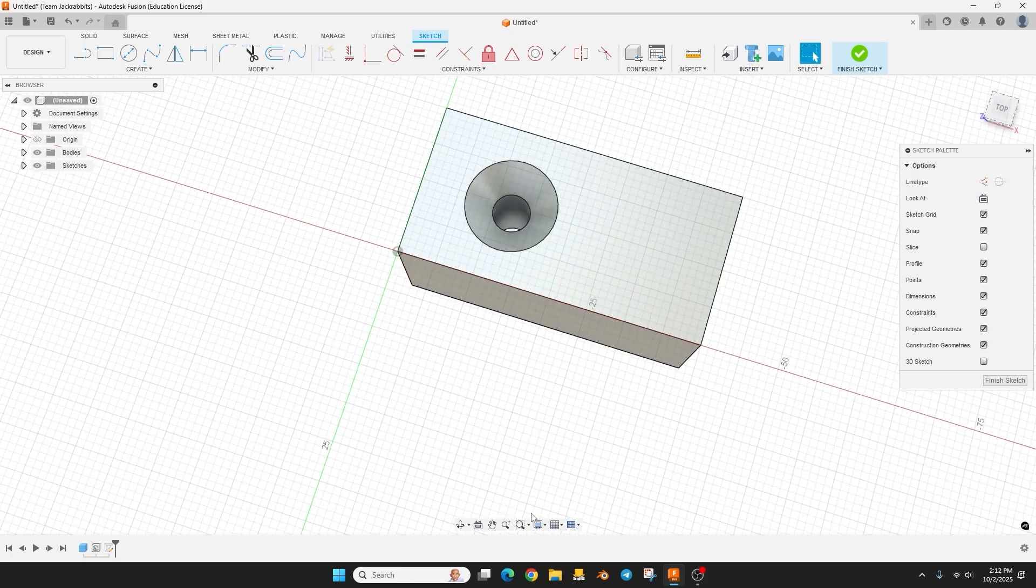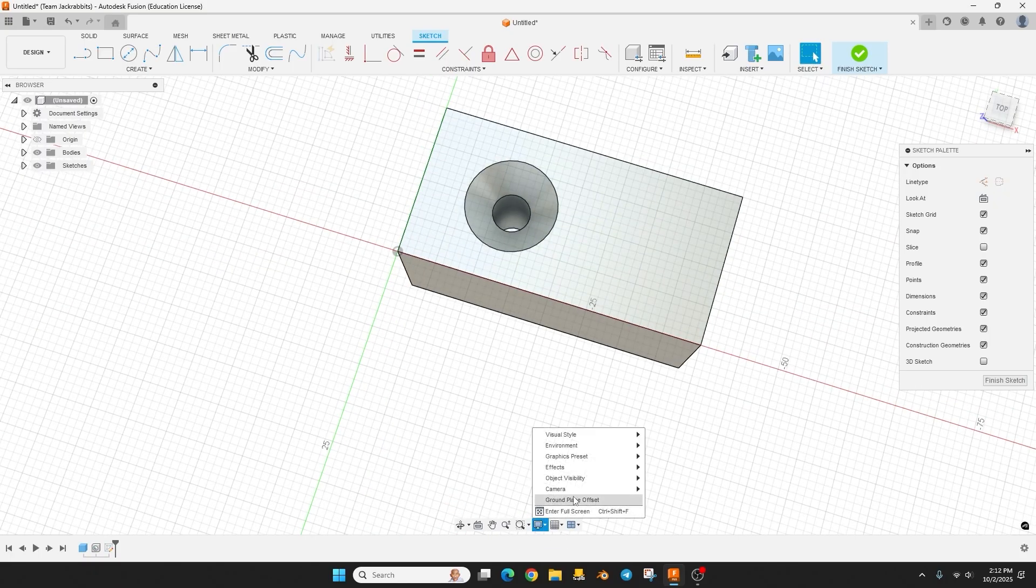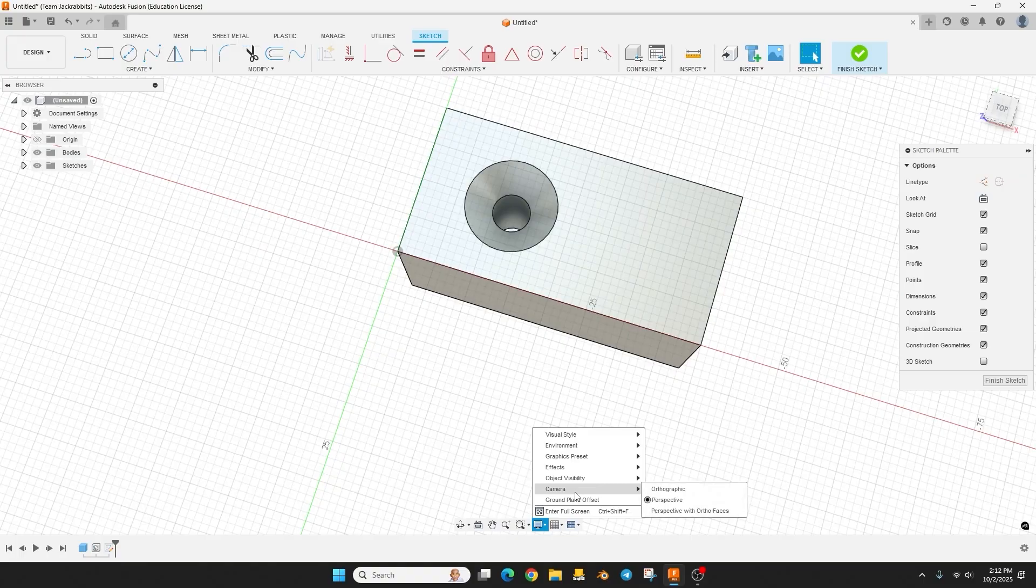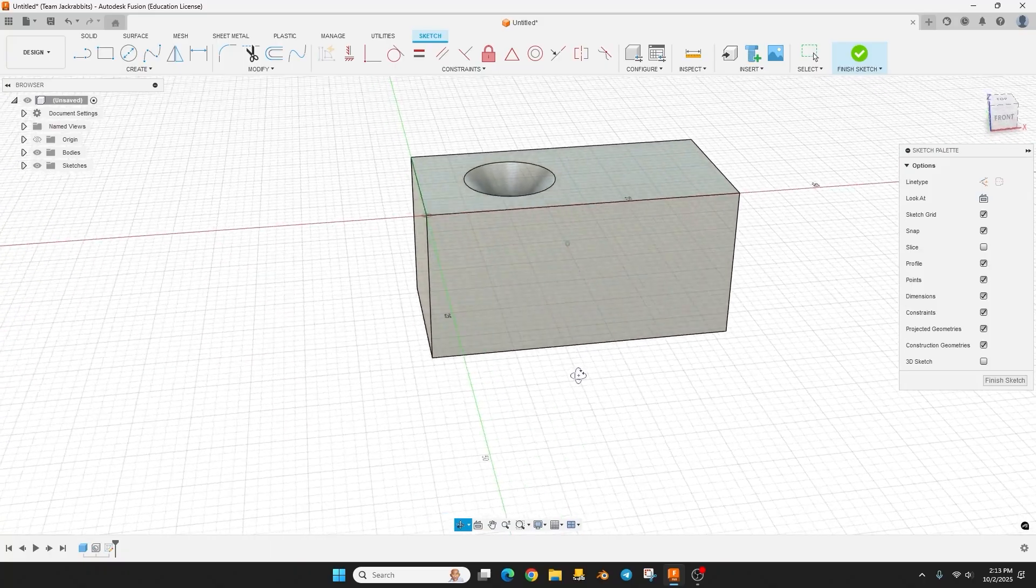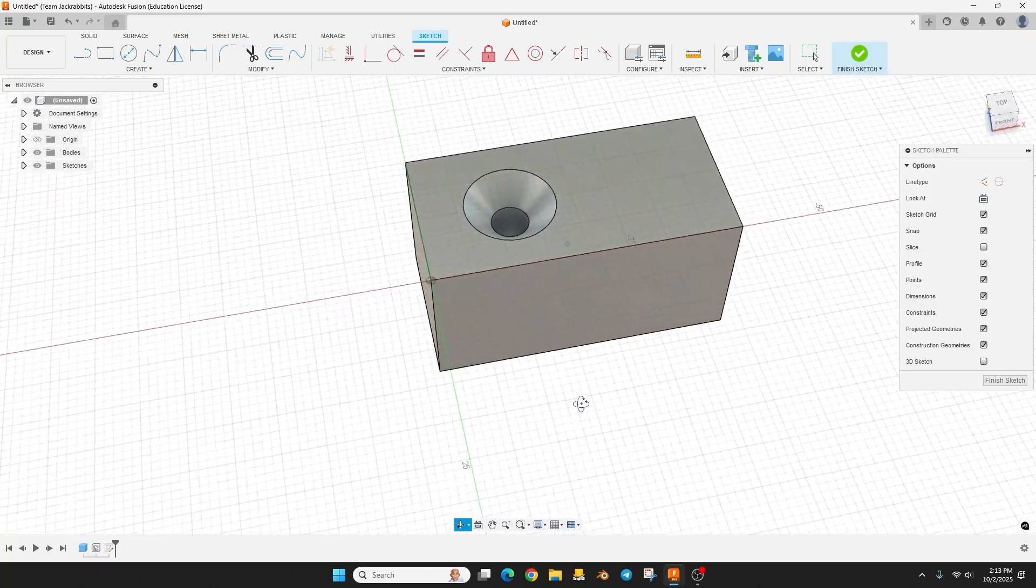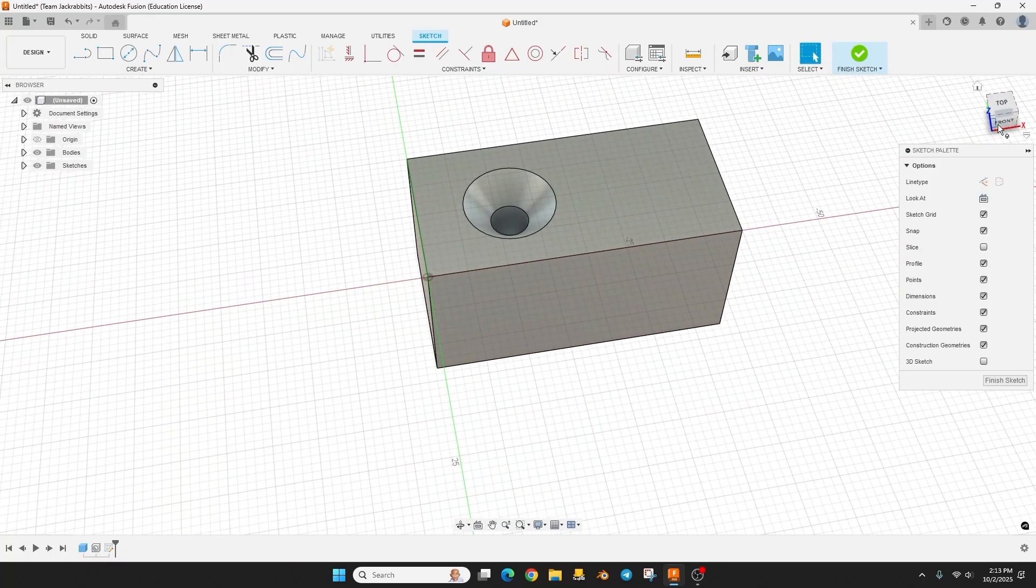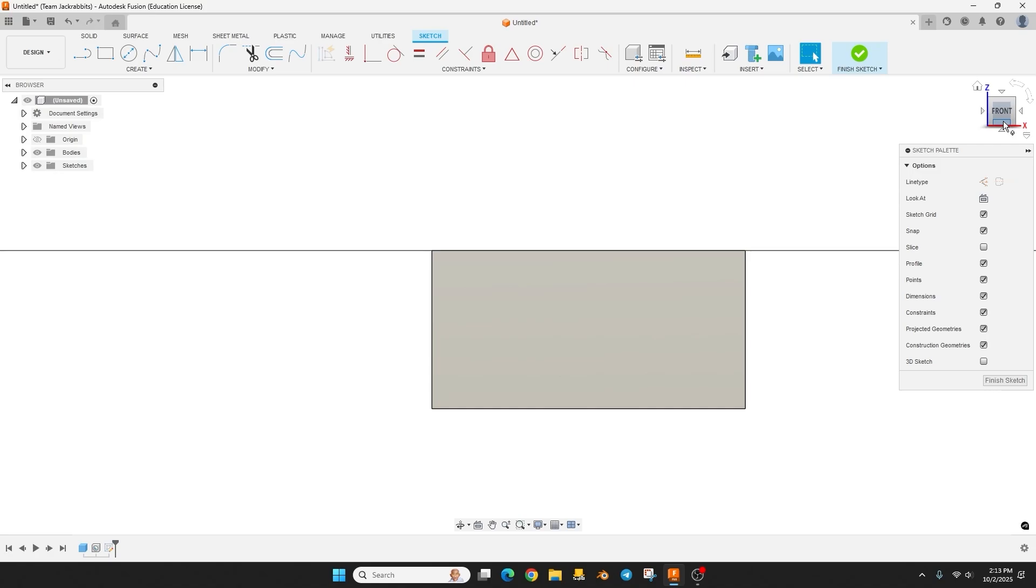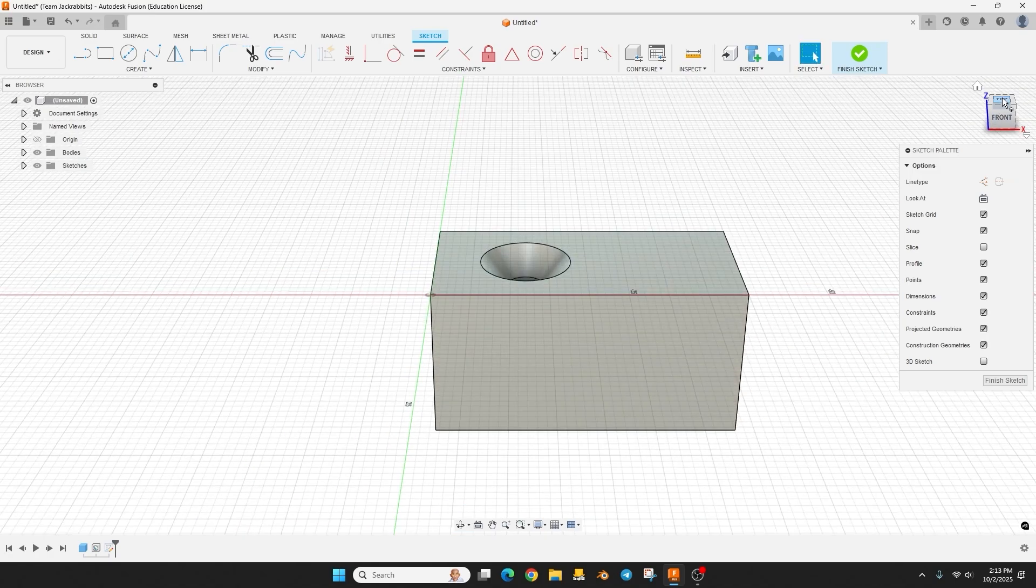So whenever I'm doing a sketch I like to be in orthographic. You can do perspective with ortho faces and what that means is it's perspective in all of the views except when you click on one of these views here then it turns it in.